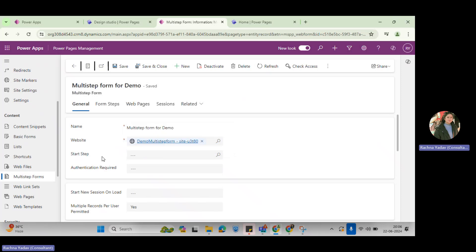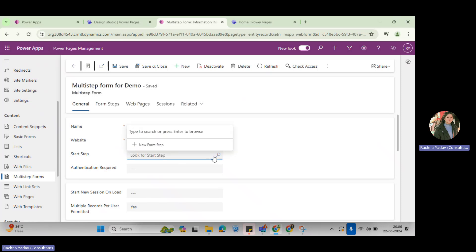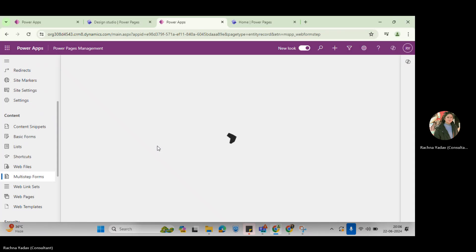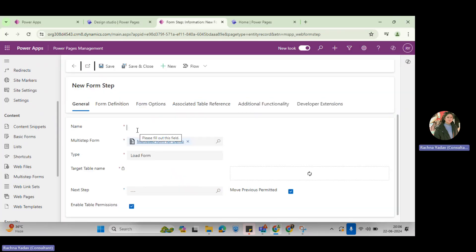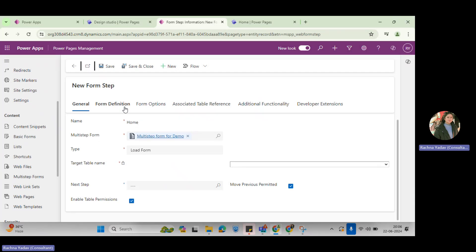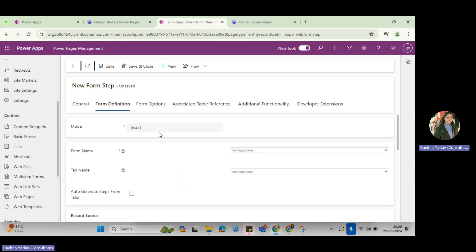First step I will create from here. You can go from here, start step and create new form steps. I'll give the name of this form as 'film'. And then in the form definition, you will need to set the mode of the form.